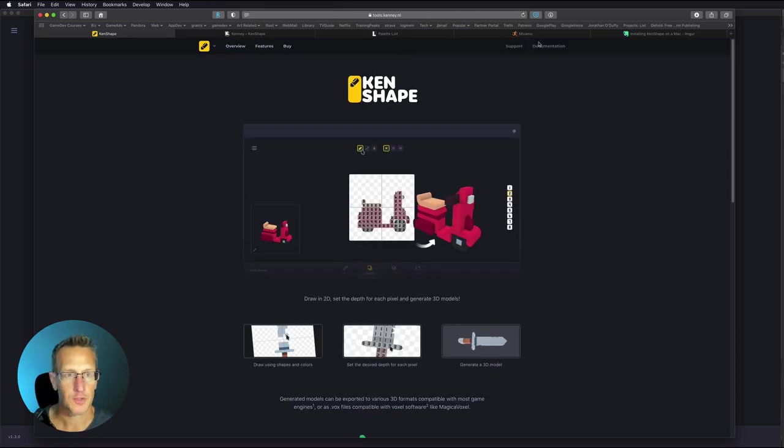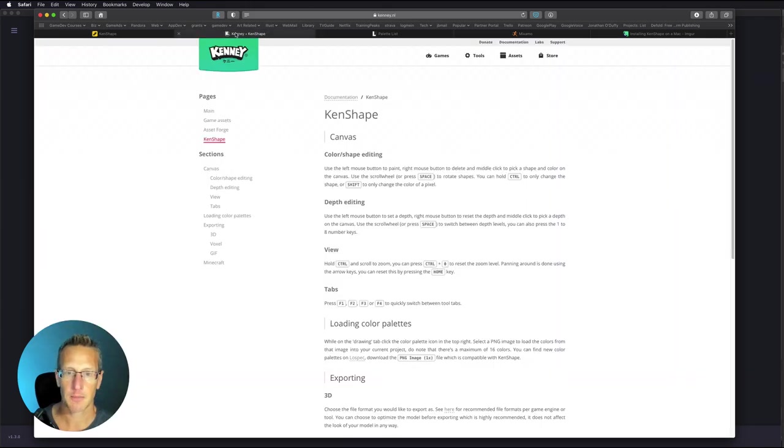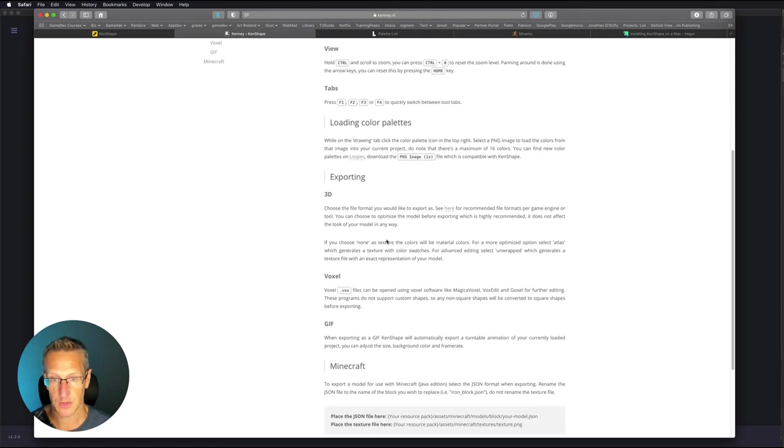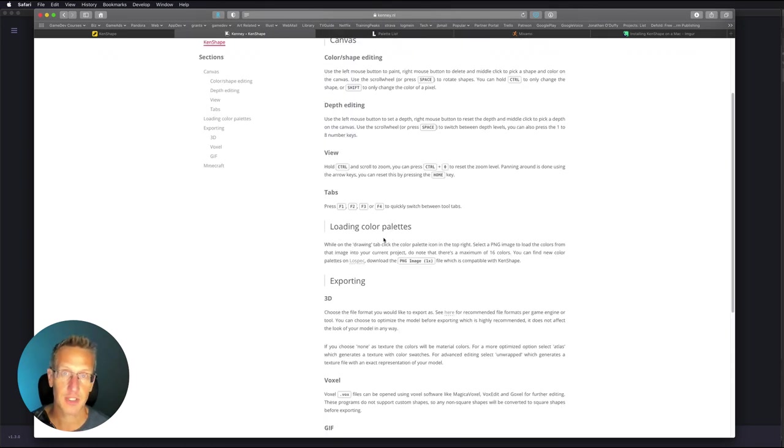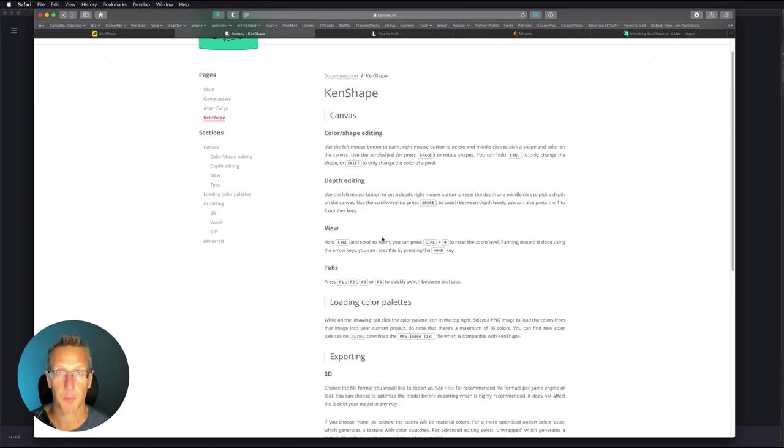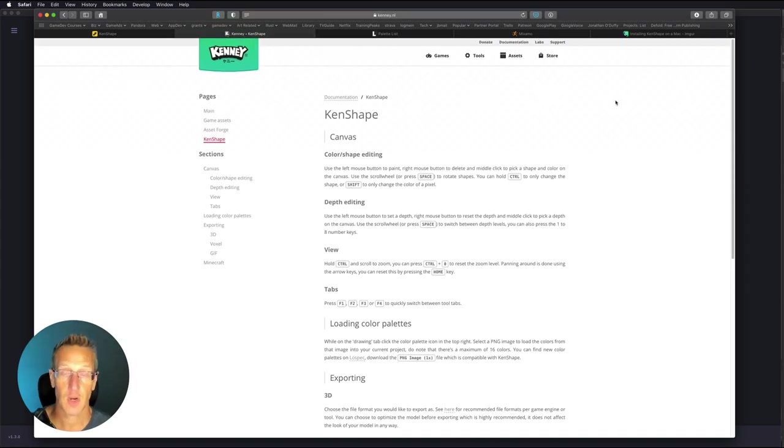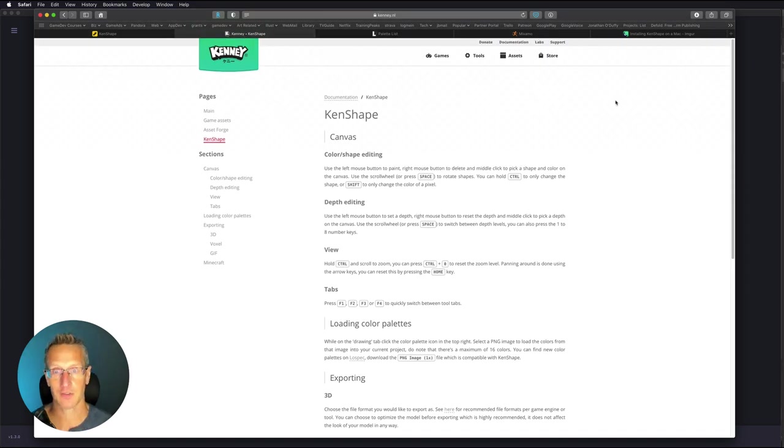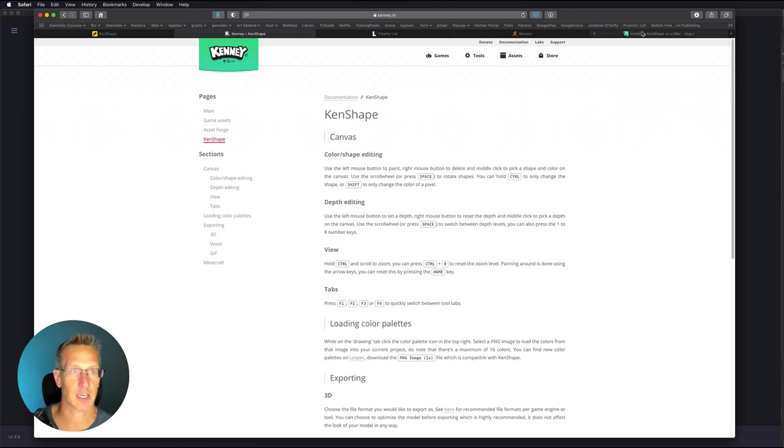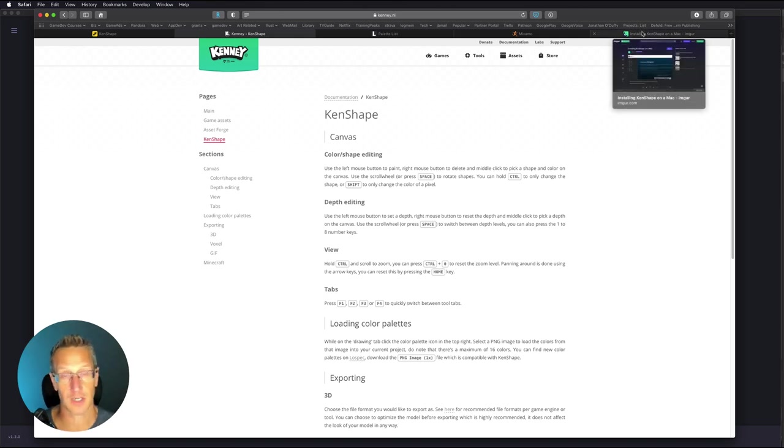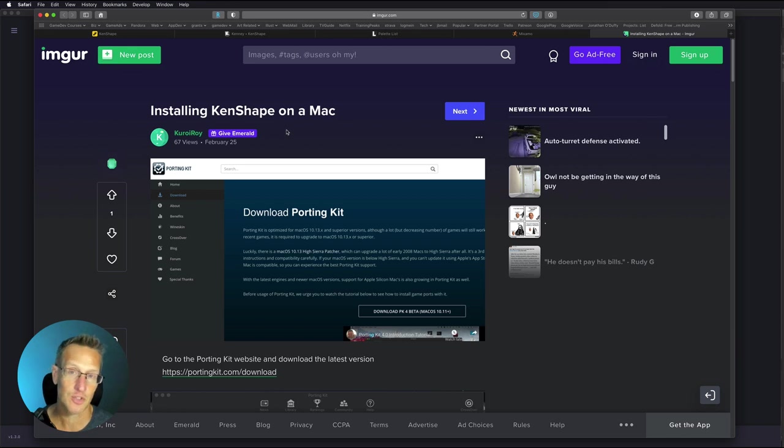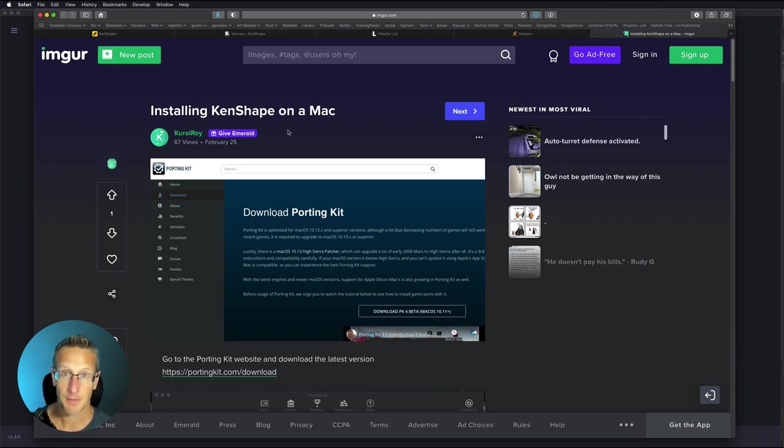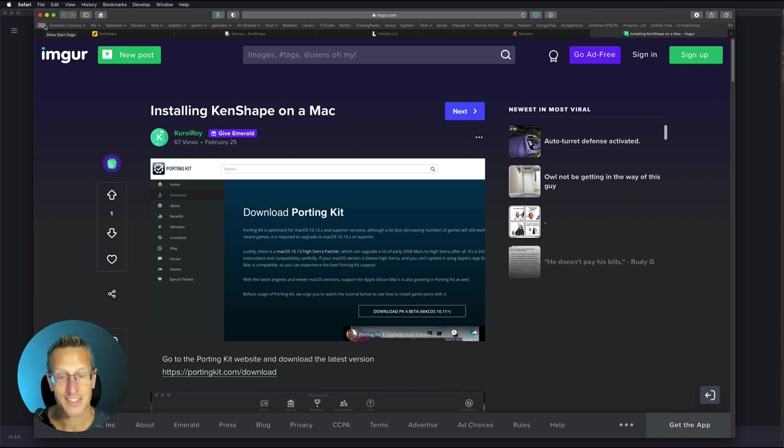There's also the supporting documentation, which I would highly recommend going and reading. There's not much here because it's an extremely simple tool, but for what it does, it is awesome. If you're running Mac like I am, you're like, whoa, this is only PC. Well, you can run it on your Mac. I'll have a link down in the description that tells you how you can install it on your Mac. I've done that on my computer and it works perfect. So let's go ahead and go into KenShape and let's take a look.